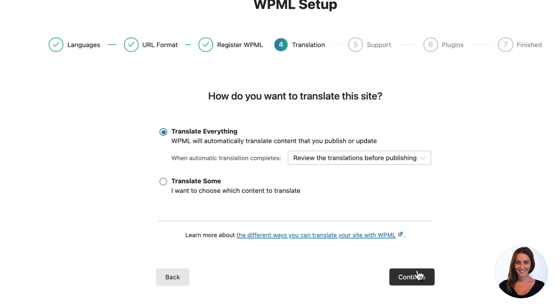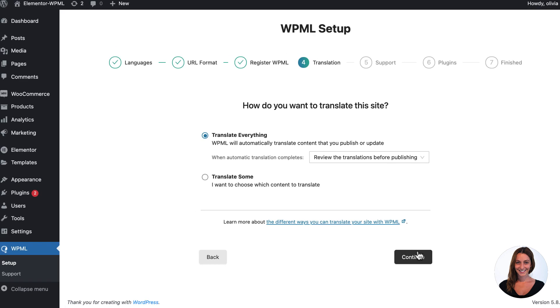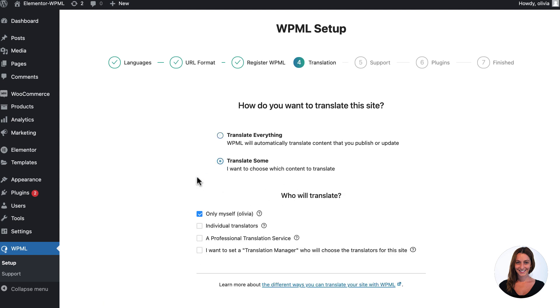Translate everything will automatically translate your site's main content as you publish or update it, while translate some lets you pick and choose what content you would like to translate, when it is translated and who it is translated by.